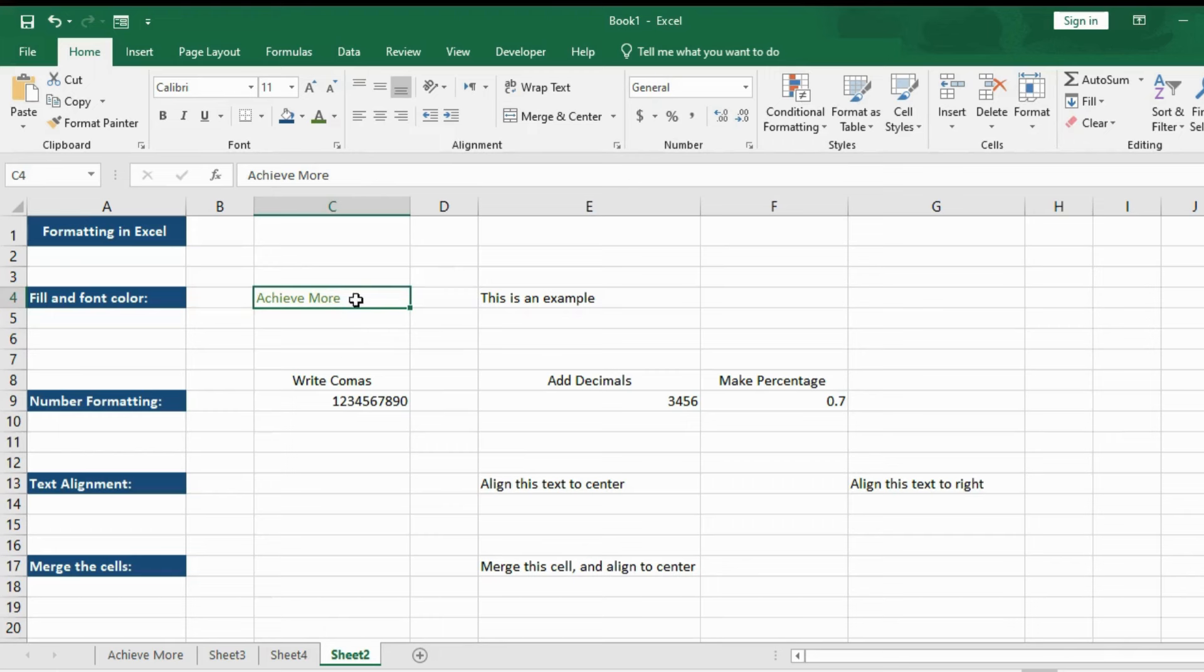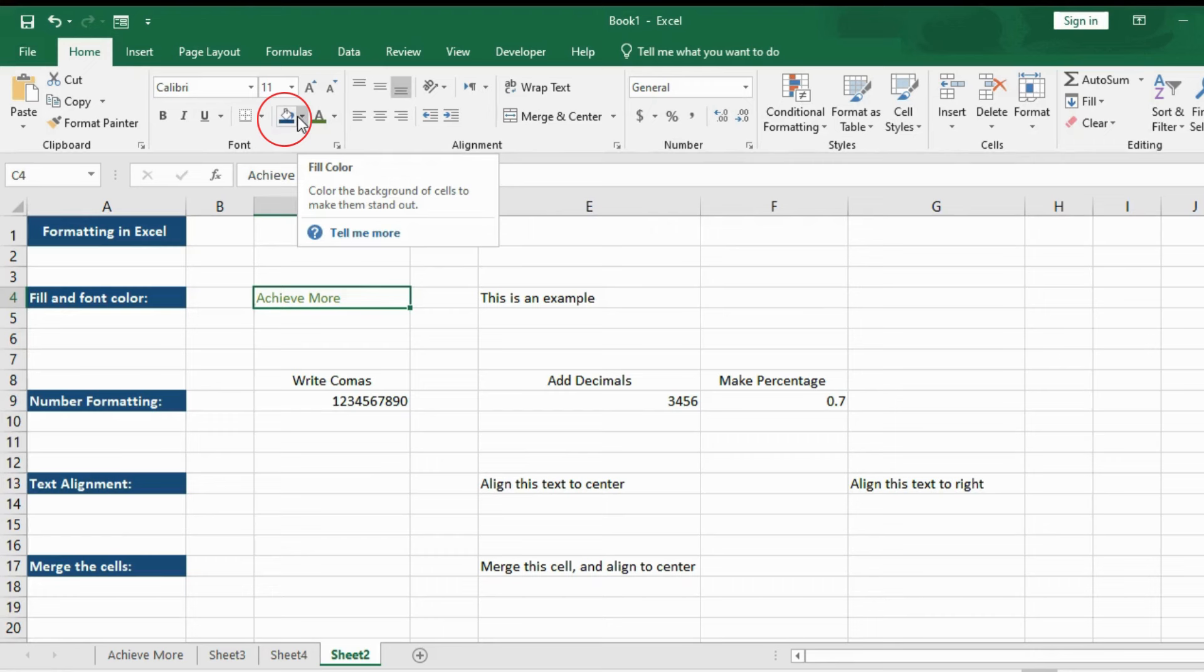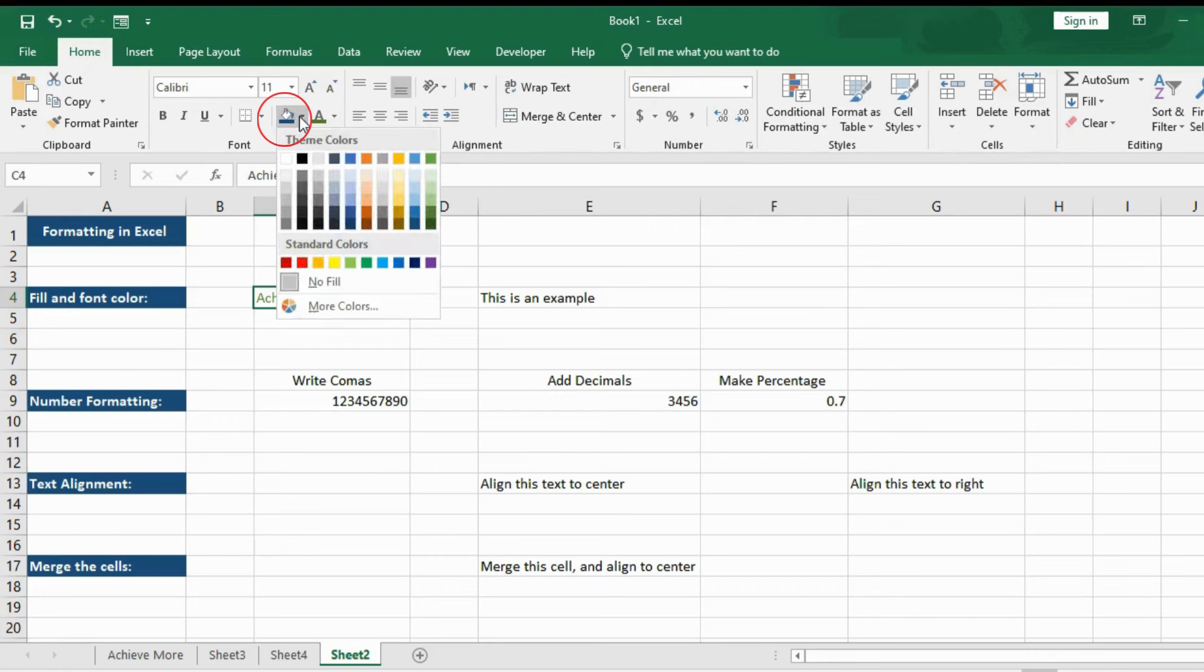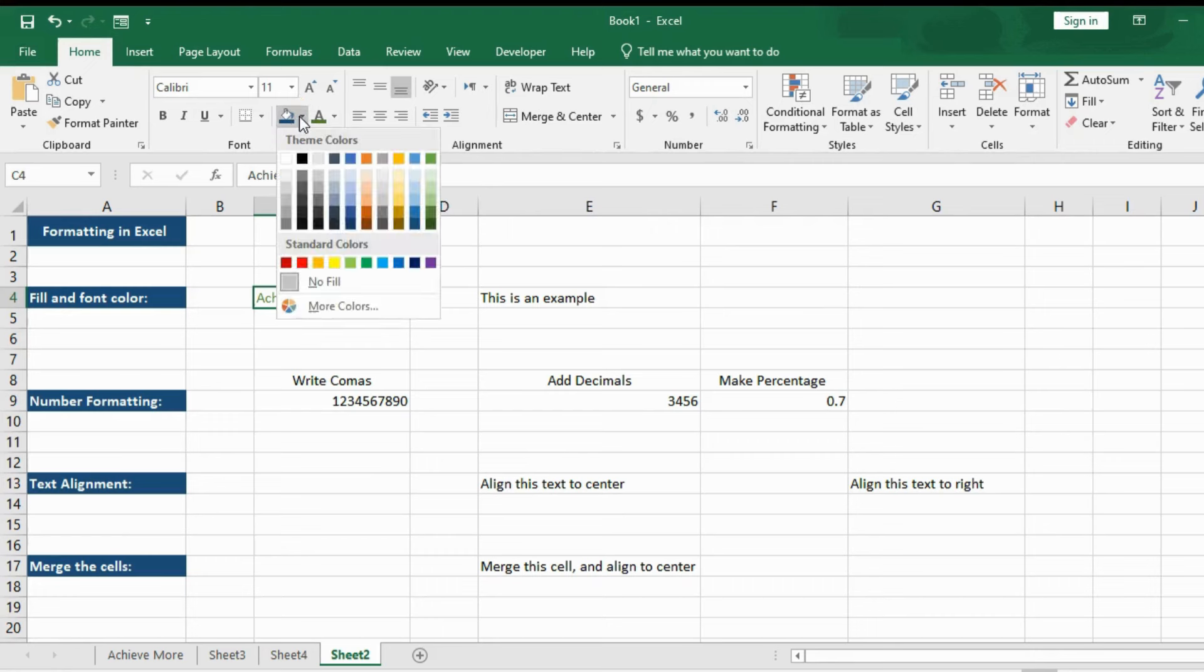The fill color is kind of the same thing as the background color. If you want to change the background color of these cells to maybe blue, look for the button next to the font color button. It has a paint bucket icon. Click on the little arrow next to it.